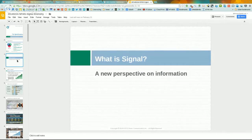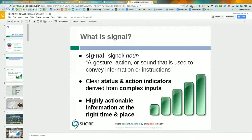Starting with: what is signal? It's a fuzzy-sounding word but there are concrete and specific things to understand. The dictionary definition of a signal is a gesture, action, or sound used to convey information or instructions. That nails why this concept is so important for the content industry — it's about looking at information and deriving clear status and action indicators from complex inputs. What that means is highly actionable information at the right place and time.